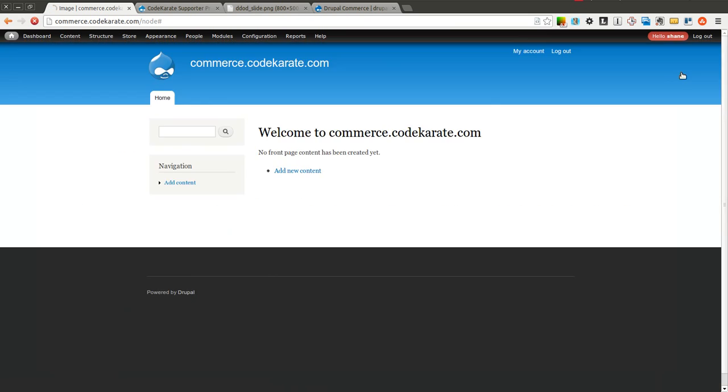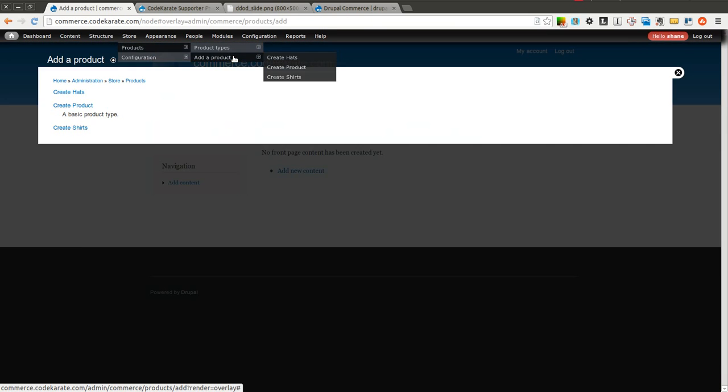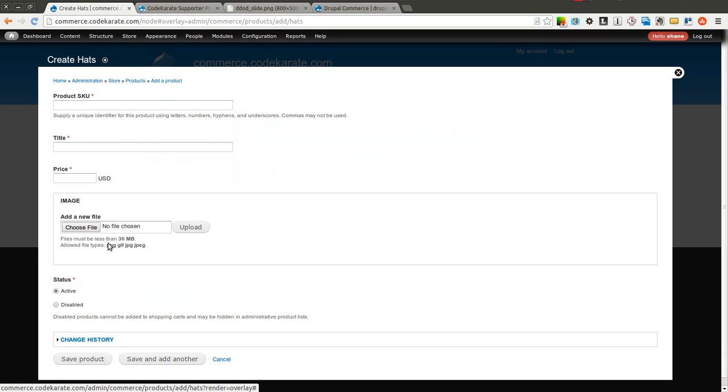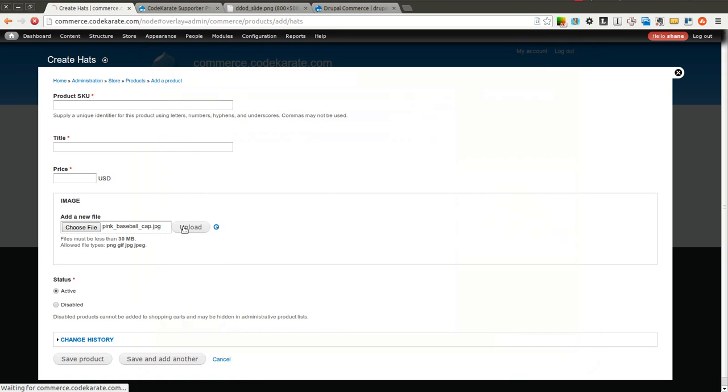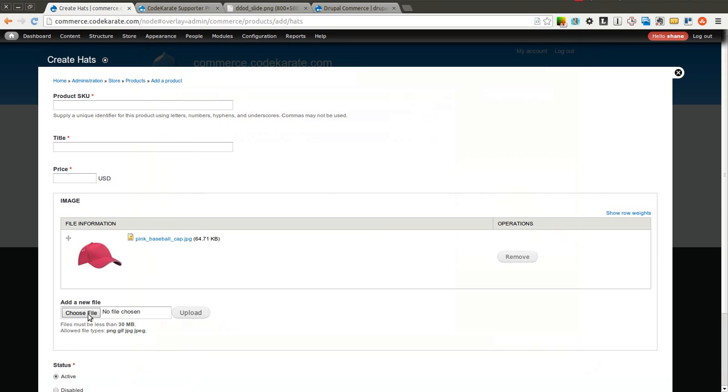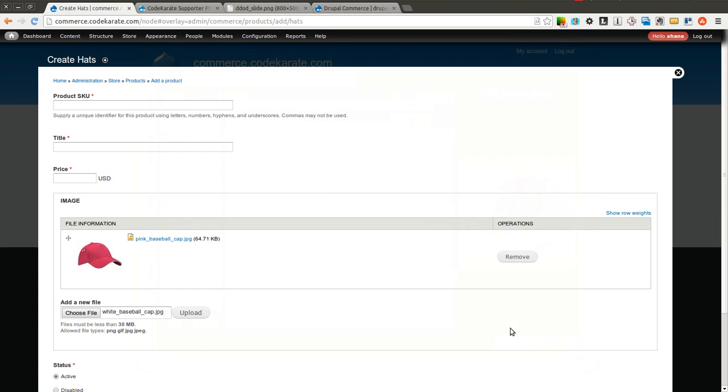So now when we come in to add a product, and we create a hat, for example, you can see if we added one image, another image would now show up below. Just as an example. And now you could upload multiple images.